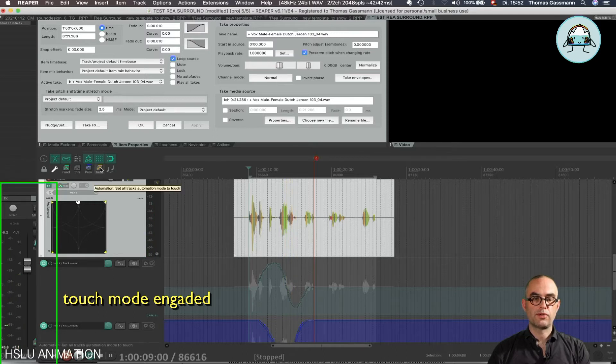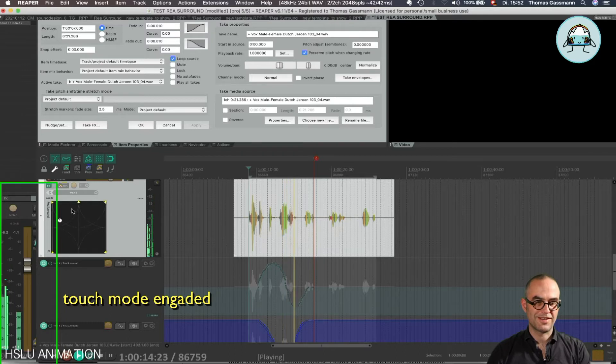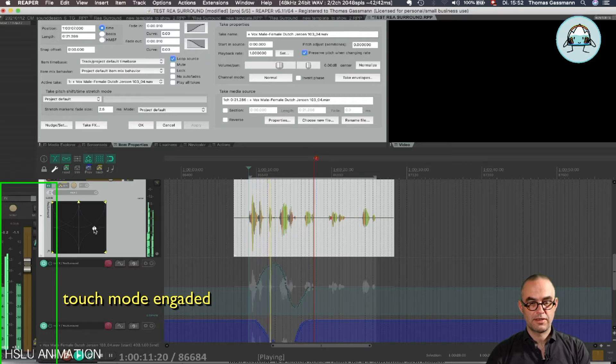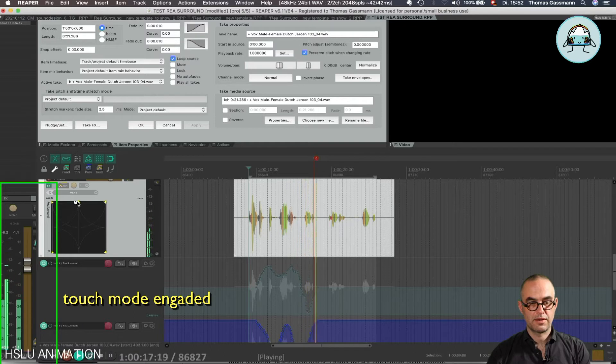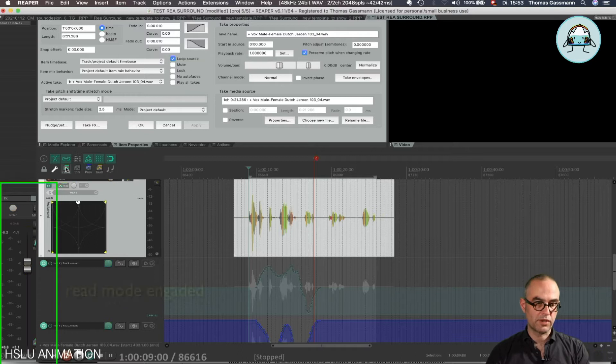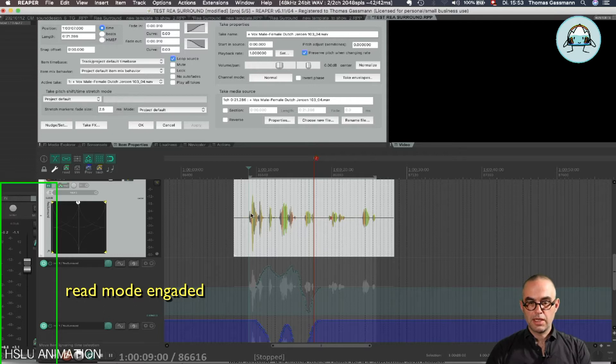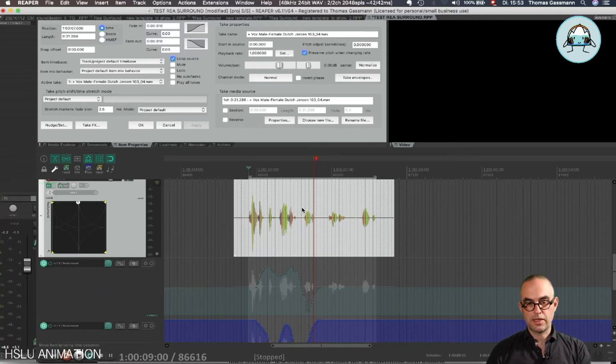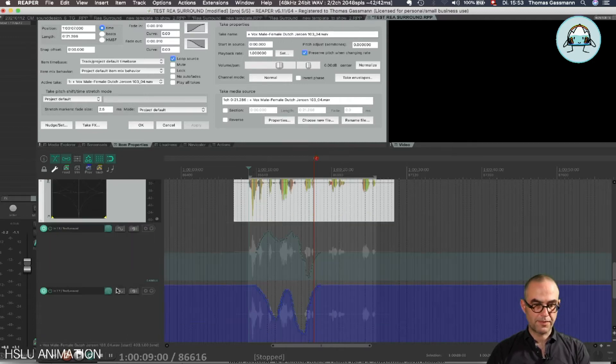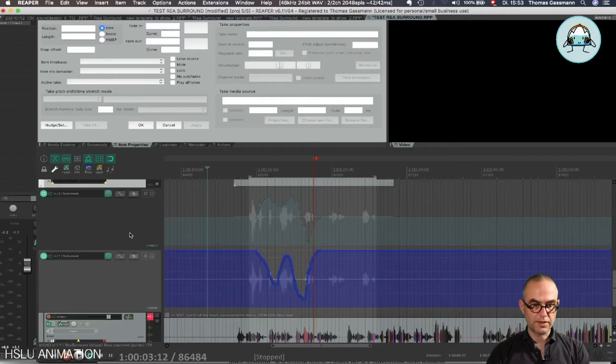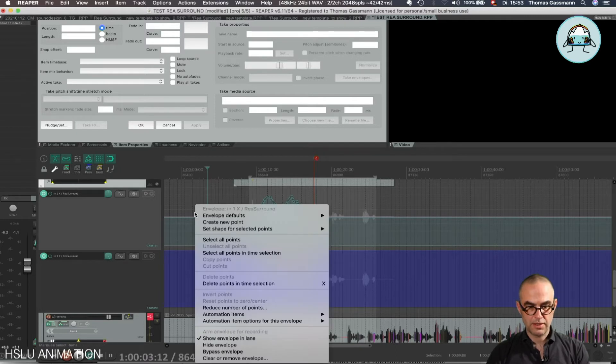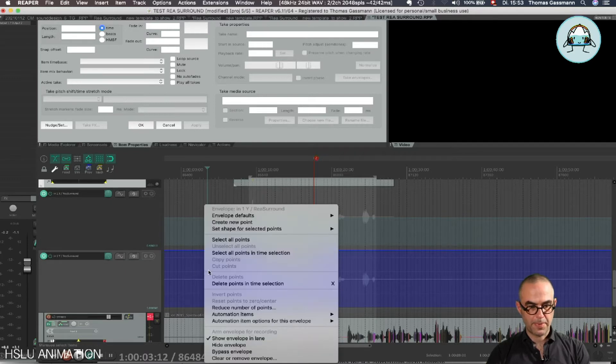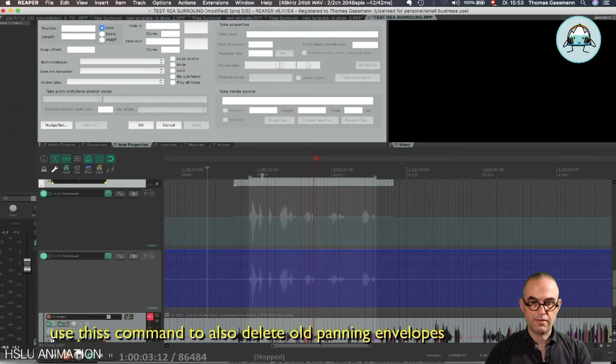If I want to continue writing automation, I recommend always go back to Read mode when you've been writing something with the Touch automation. Now, I first want to delete all the points here. I can do this by choosing the lane, the track, and delete points in the session, so now I have a clean automation again.